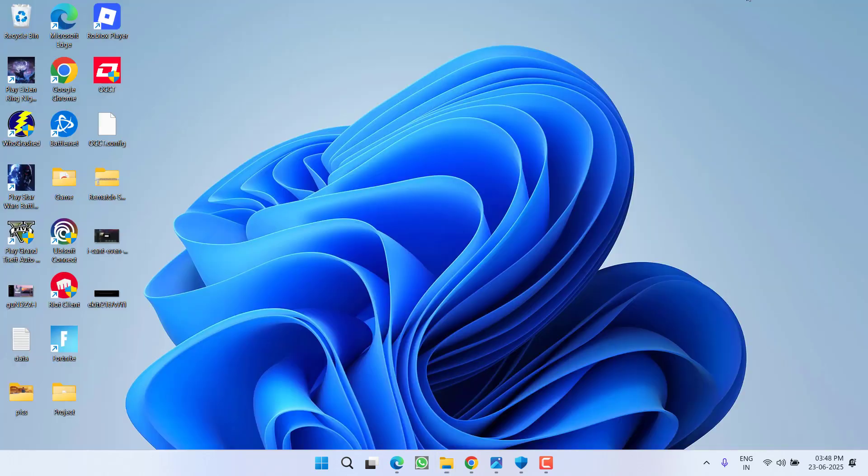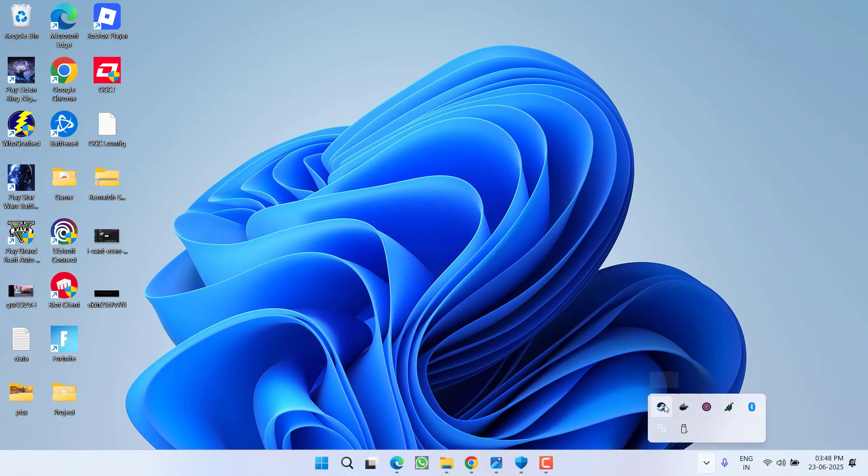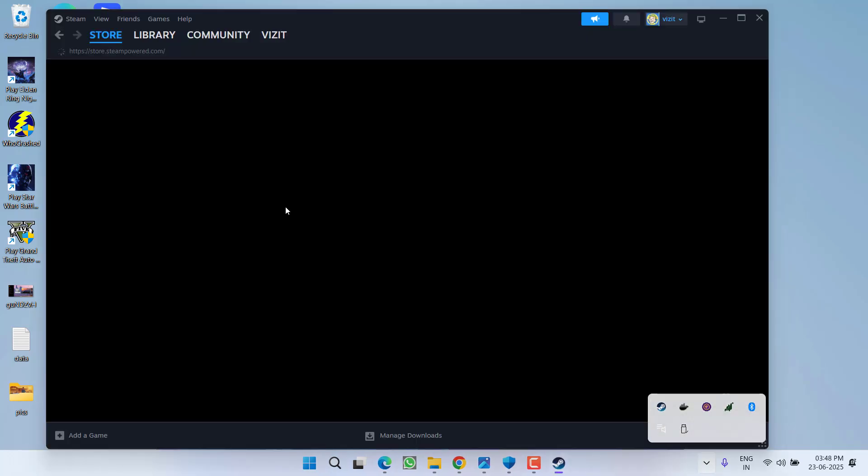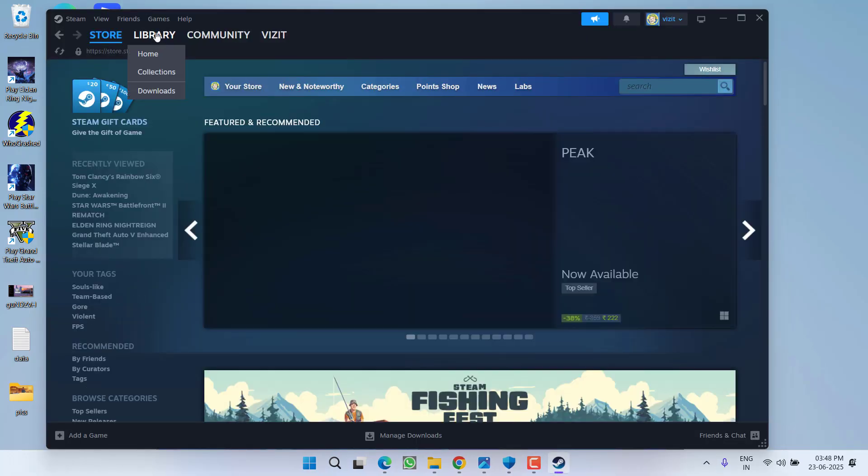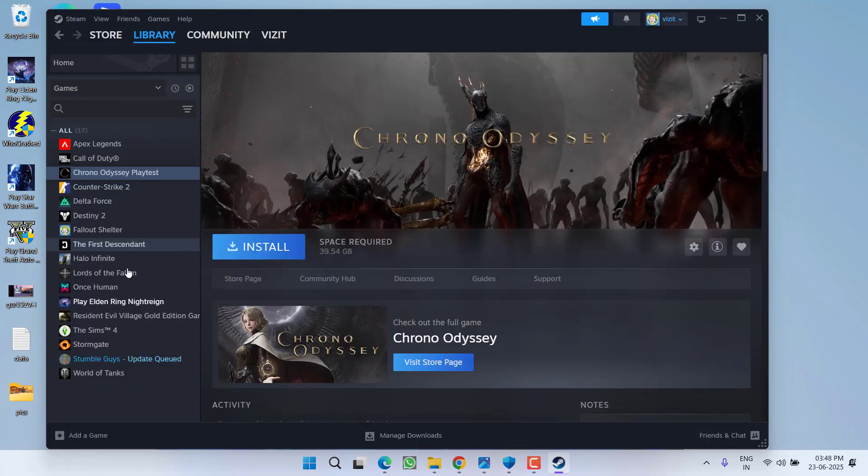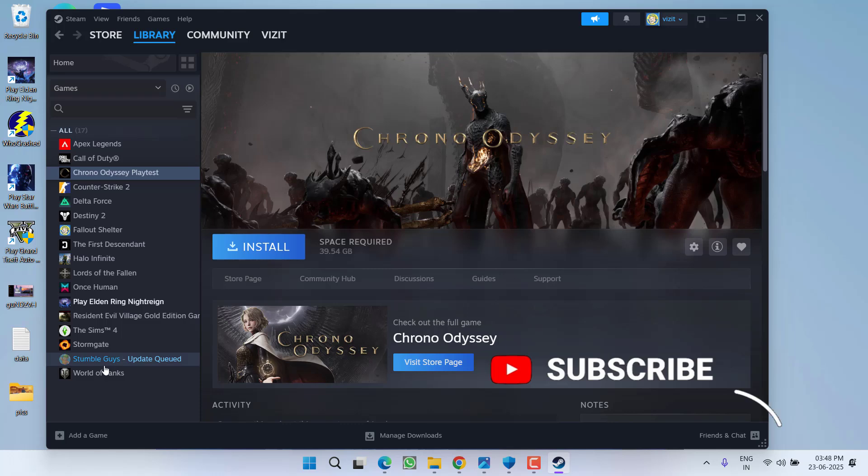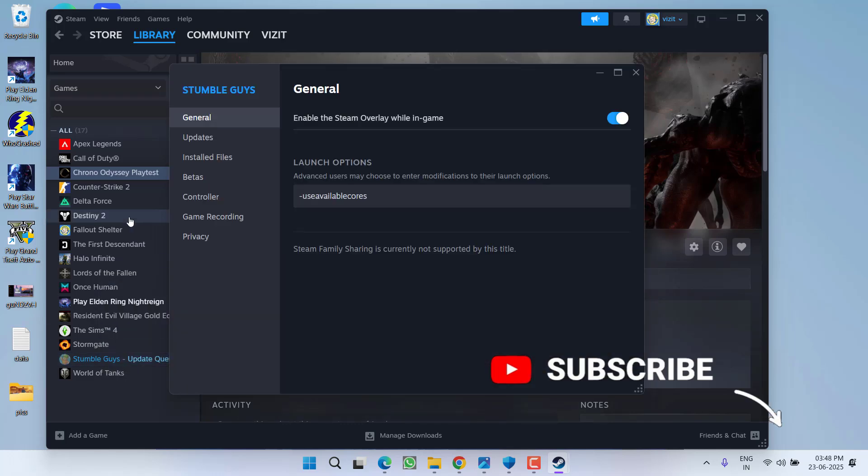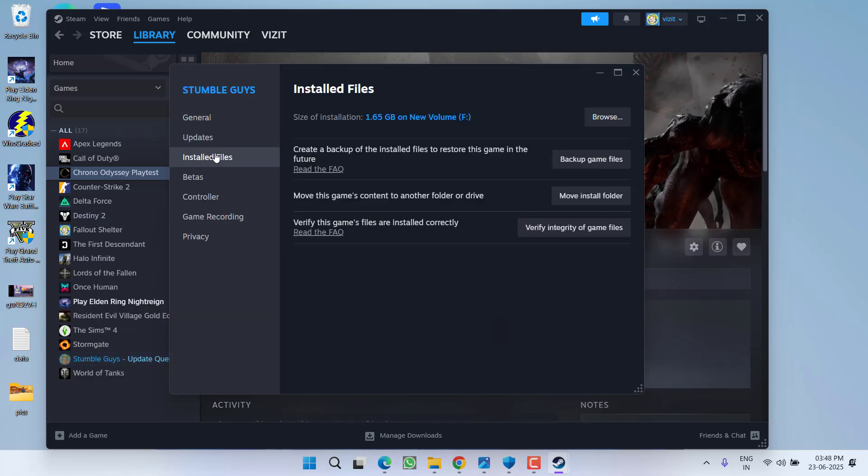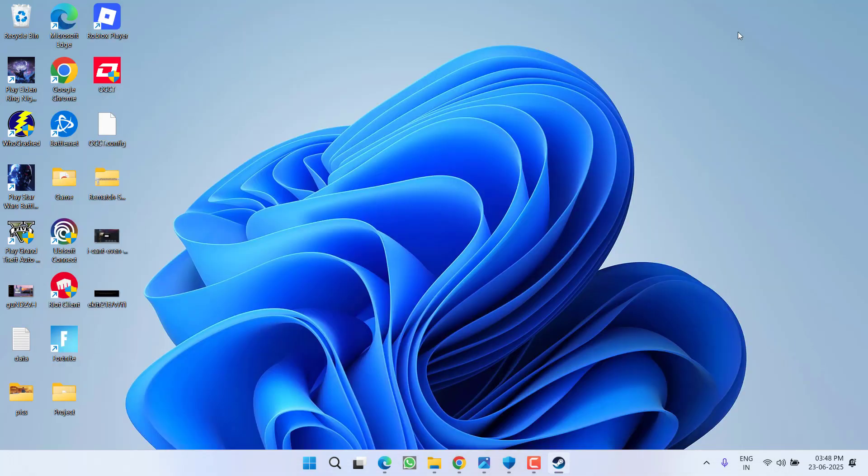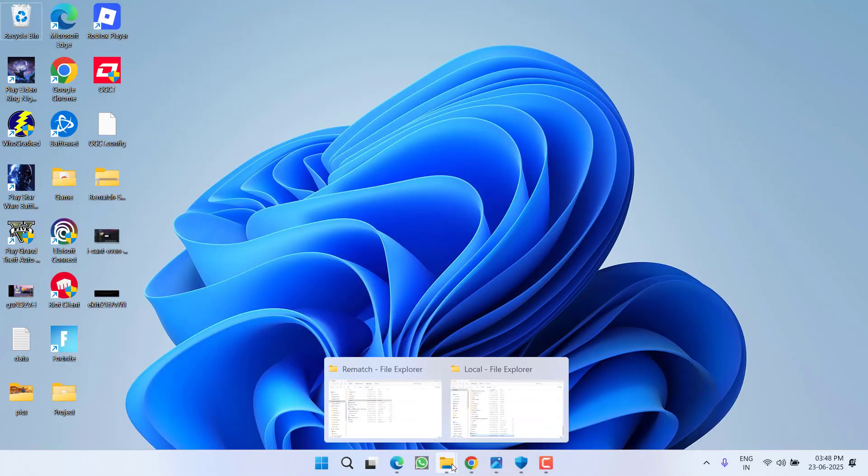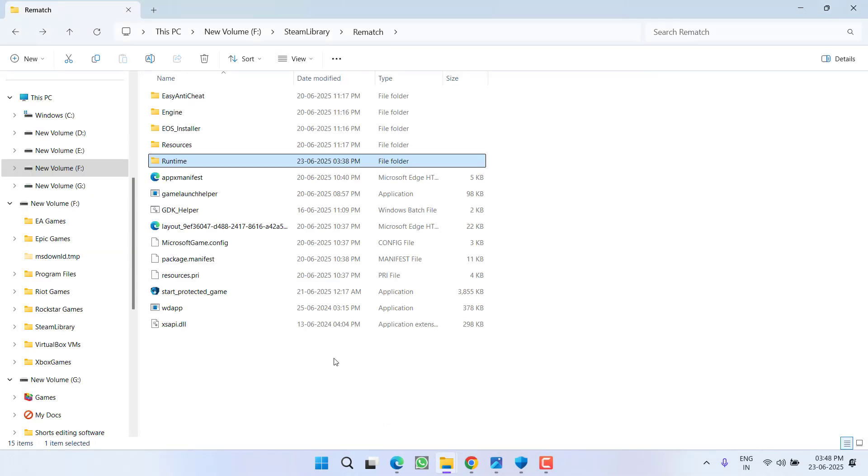Once you find the folder, right click and choose option delete. Once it is deleted, you need to open the game directly. If you're using Steam, go to Steam, click on library, right click on your game and go to the properties. Under the installed file tab, you will find option of browse to open the game directory.